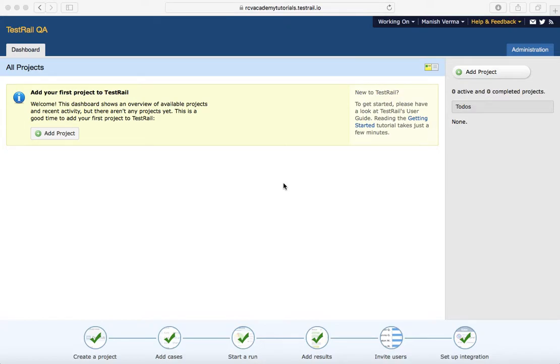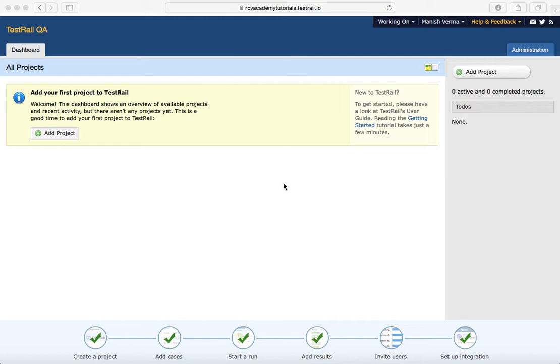Hello friends, welcome to TestRail training. In this tutorial, we will learn how to add a project in TestRail. In the previous tutorial, we learned how to set up a TestRail trial account for 30 days.